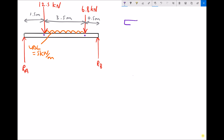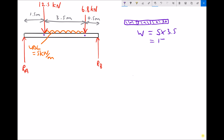Each meter of the UDL contributes 5 kilonewtons — so one meter is 5 kN, a second meter is 5 kN, a third is 5 kN, plus an additional half meter. The total is 5 plus 5 plus 5 plus 2.5, which equals 17.5 kilonewtons. The calculation is: weight of UDL equals 5 kilonewtons per meter times 3.5 meters, giving 17.5 kilonewtons — note it's no longer kilonewtons per meter, as we've multiplied force per meter by length.